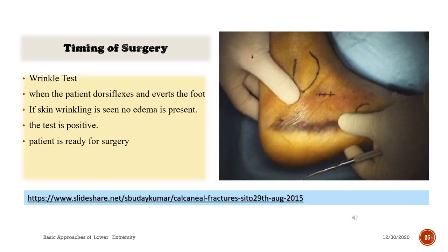Timing of surgery is guided by the wrinkle test. When the patient dorsiflexes and everts the foot, if skin wrinkling is seen, no edema is present. When the wrinkle test is positive, the patient is ready for surgery.